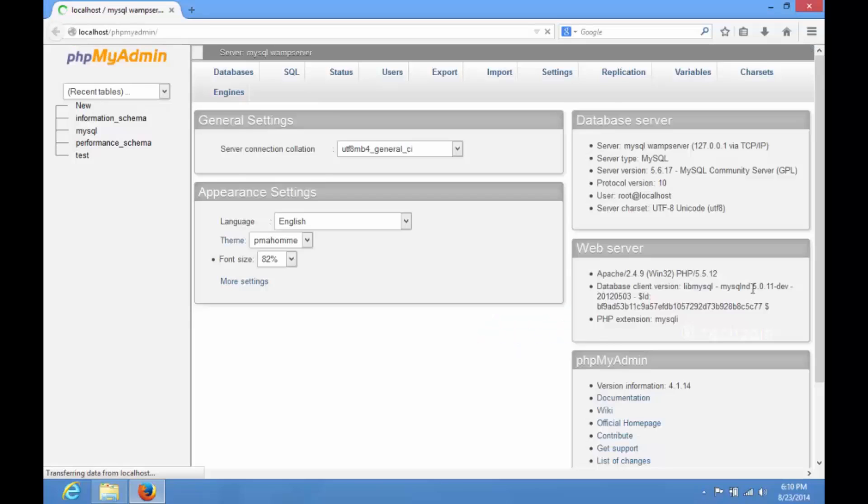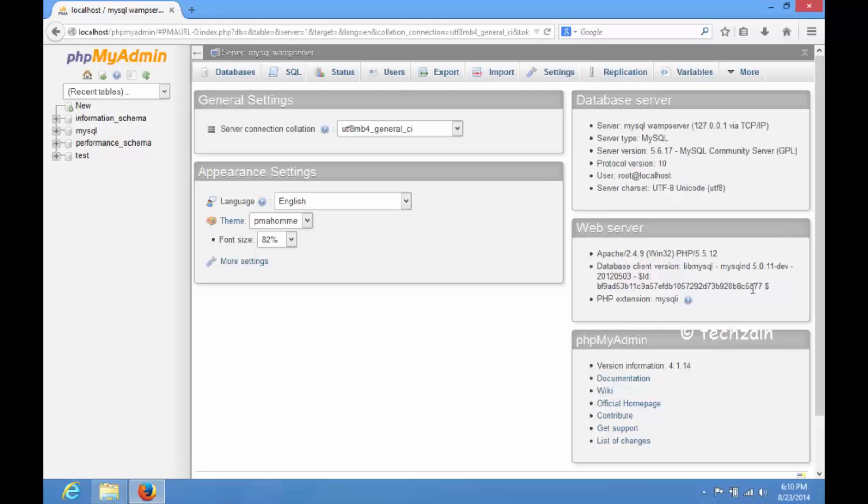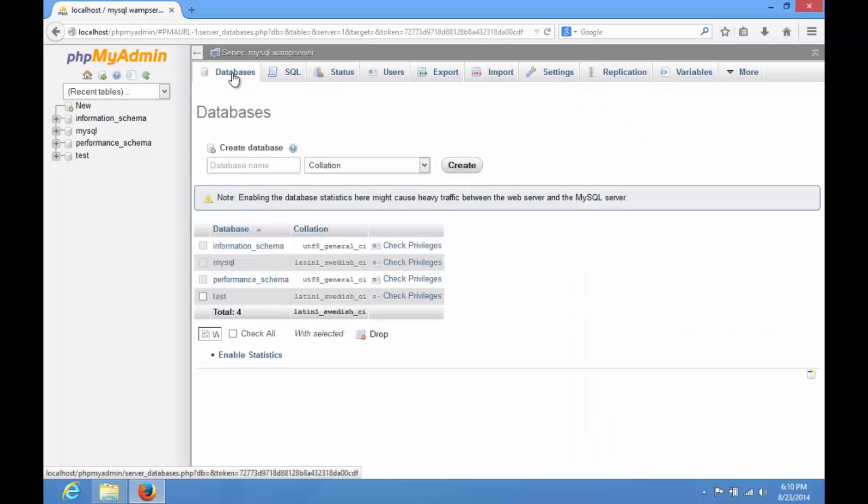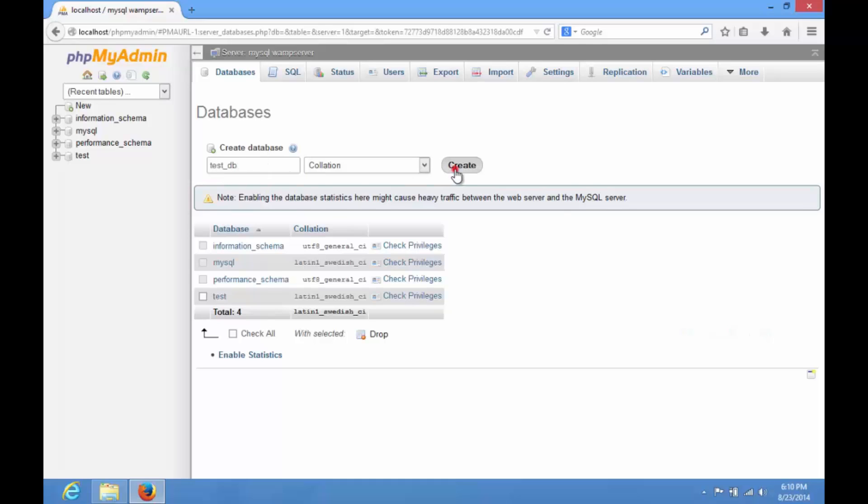PHP My Admin will open in a new browser window. Click on Databases in PHP My Admin to create a new database for WordPress. Choose a name for your database and click on Create button.